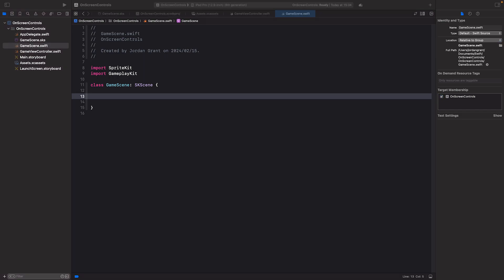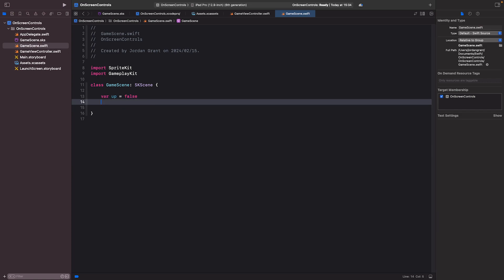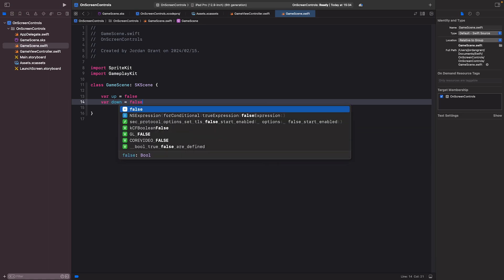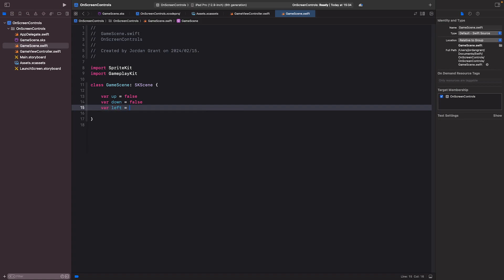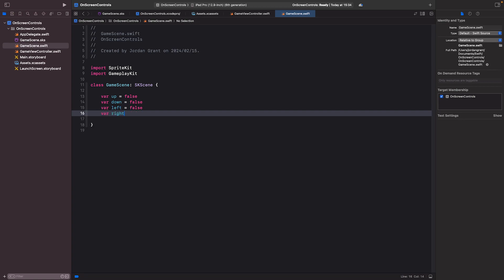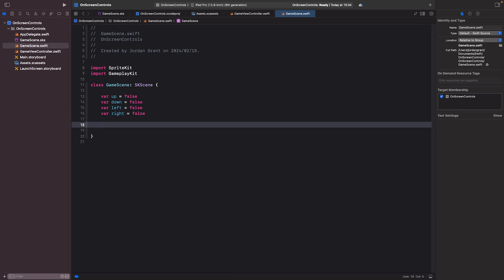In GameScene.swift I'm going to add direction boolean variables: var up = false, var down = false, var left = false, and var right = false.